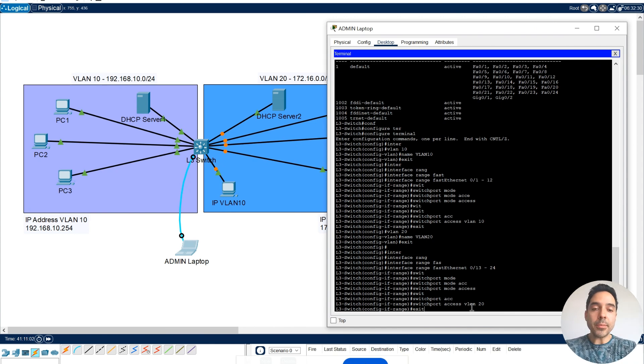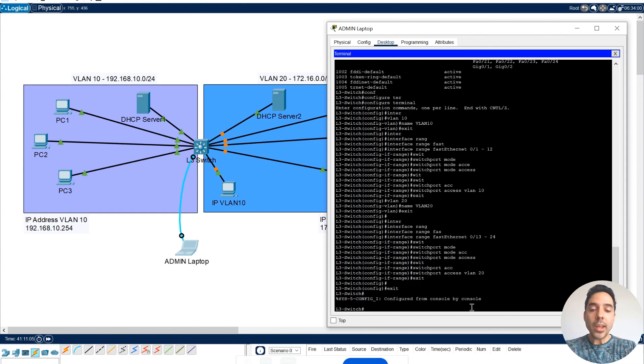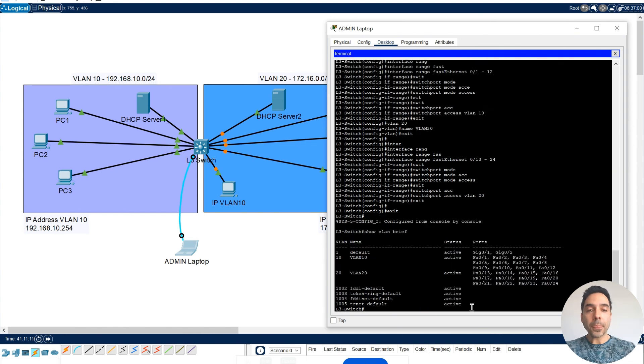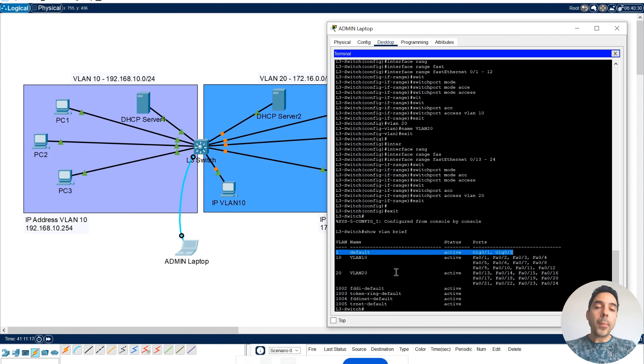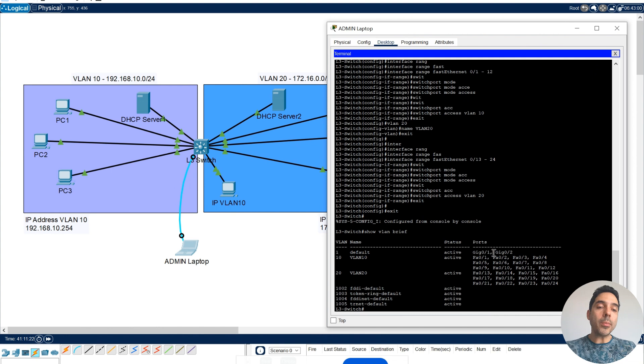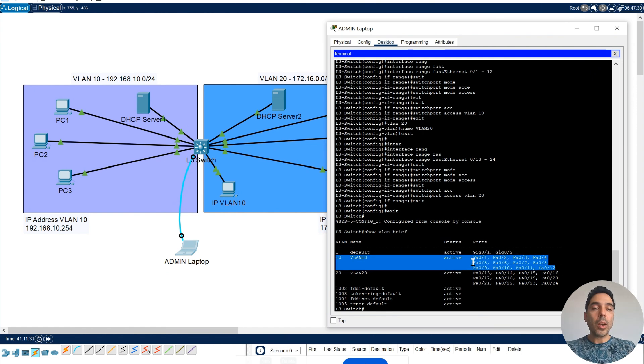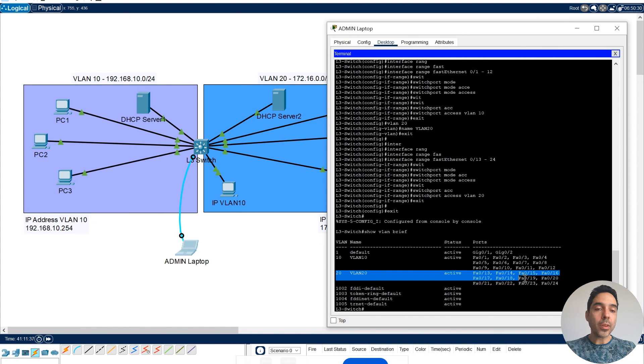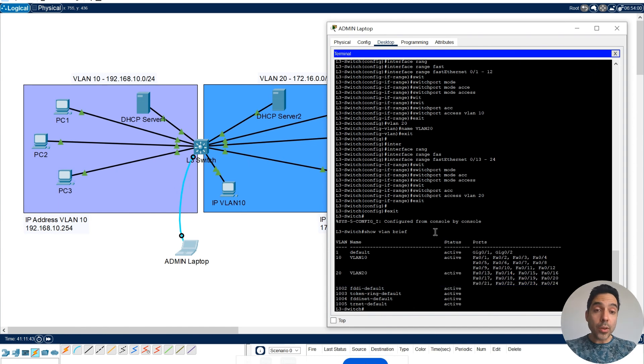I'm going to exit from here. Exit again. And I will do the show VLAN brief command again. Now we still have VLAN 1, but it's just the default one, just like my Gigabit 01 and my Gigabit 02. There's nothing connected to those ports. And my VLAN 10, we have FastEthernet from 01 to 0.12. And my VLAN 20, from 0.13 to my FastEthernet 0.24.